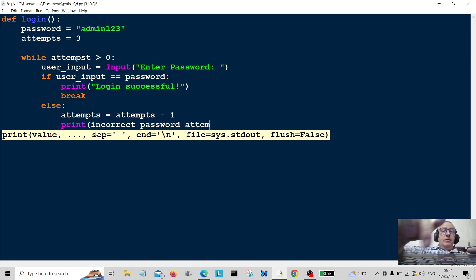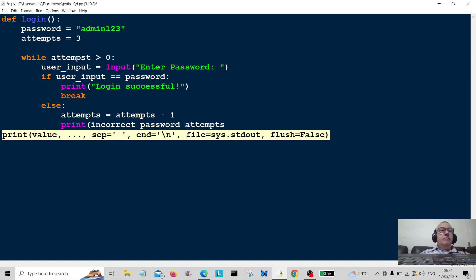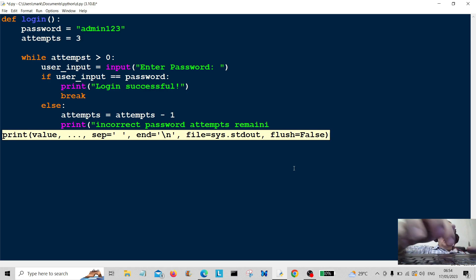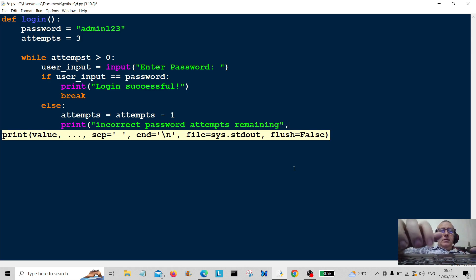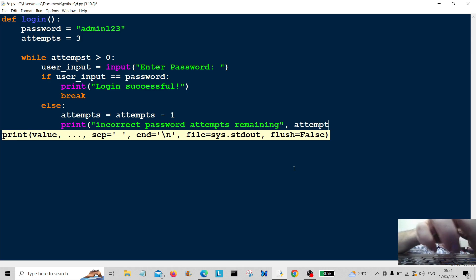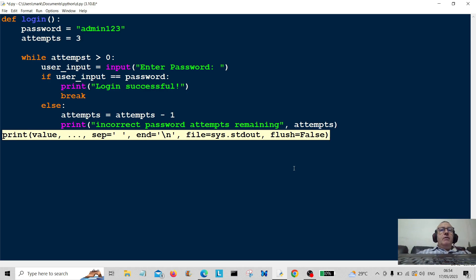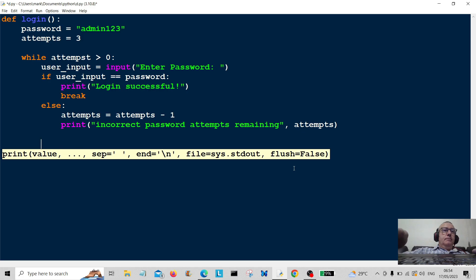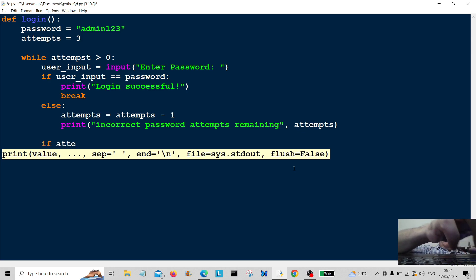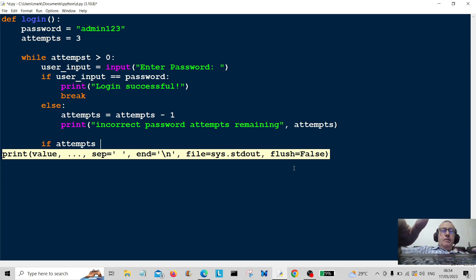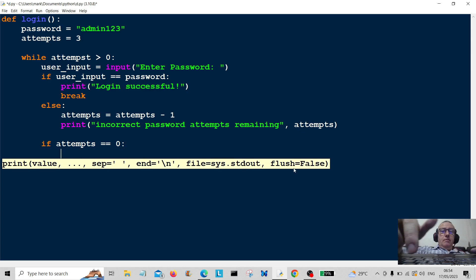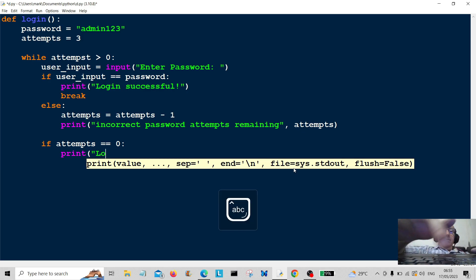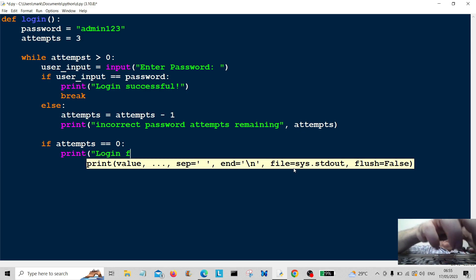Incorrect password, attempts remaining, and attempts—so show how many attempts you've got left. You have to enter the right password. Okay, now if attempts equal to zero, print login failed.